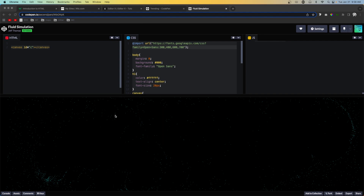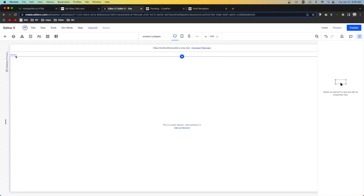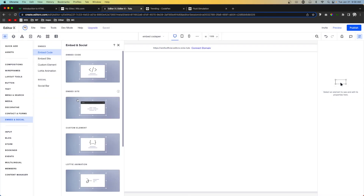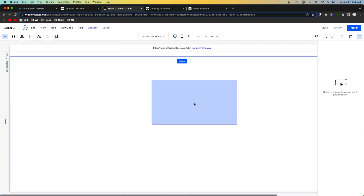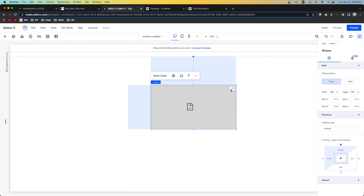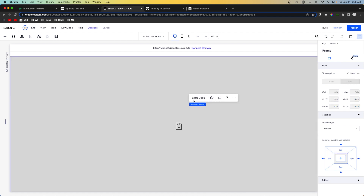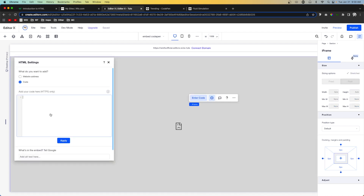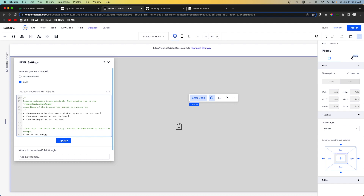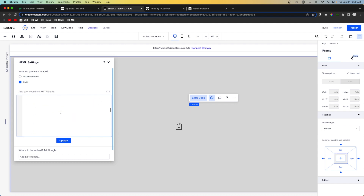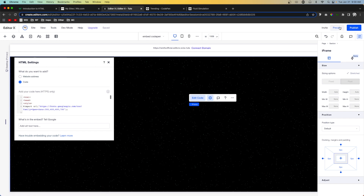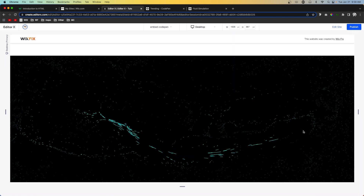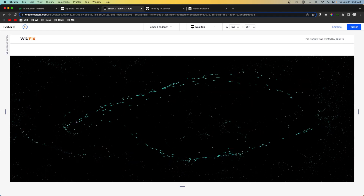Now we can copy all of this code and come over to our Wix website. Go to Add, then Embed, then Social — Embed Code — and drag it out onto the page. We can stretch it if we want, then press Enter Code and paste in the code we created in the notes document and hit Update.